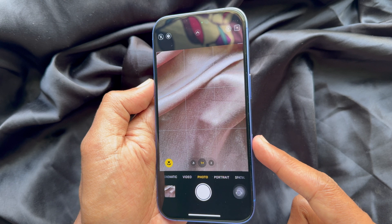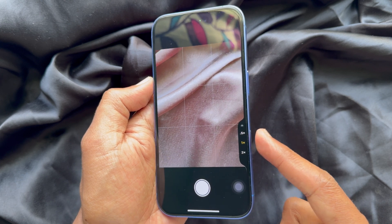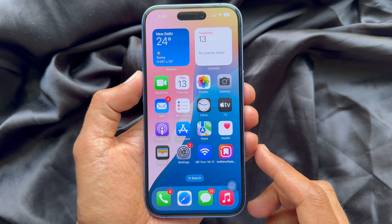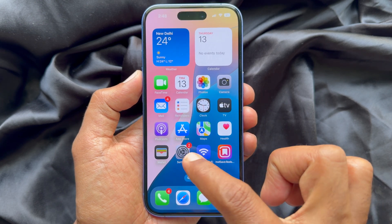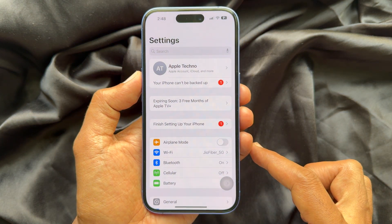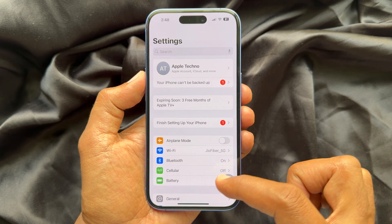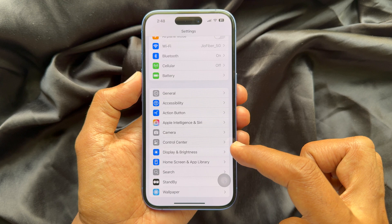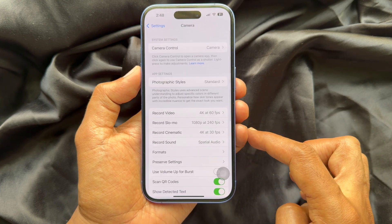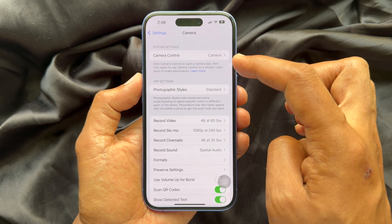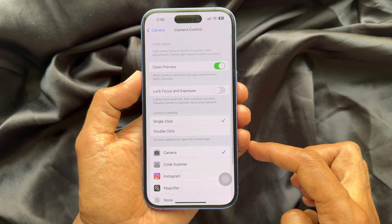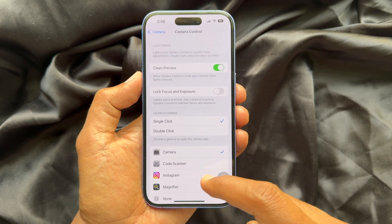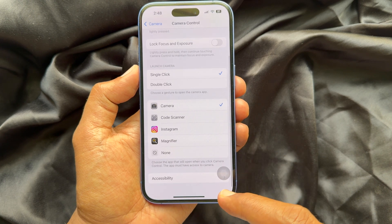Now if you would like to use the camera control only as a shutter button, open the Settings app on your iPhone 16. In Settings, scroll down a little bit and tap Camera. Tap Camera Control from the top of the screen. Now again scroll down and tap Accessibility.